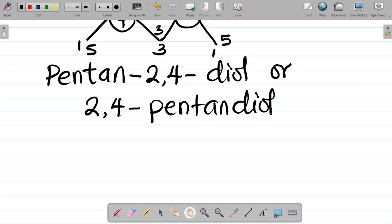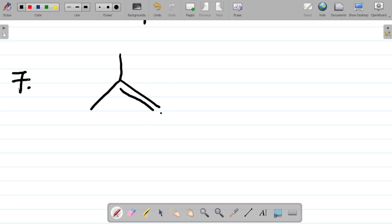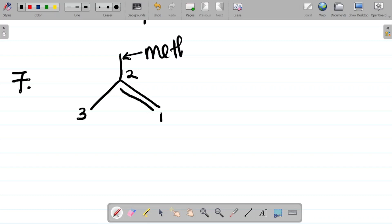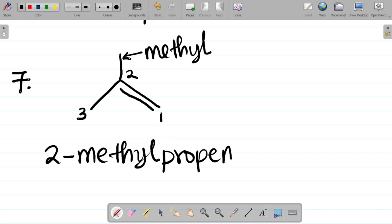For question seven, the longest continuous carbon chain gives me one, two, three — so the extra group becomes a substituent, which with one carbon is called methyl. From this, we can say the compound is called 2-methylpropene. You don't need to say prop-1-ene because there is no prop-2-ene — prop-2-ene does not exist. So just 2-methylpropene is the name.